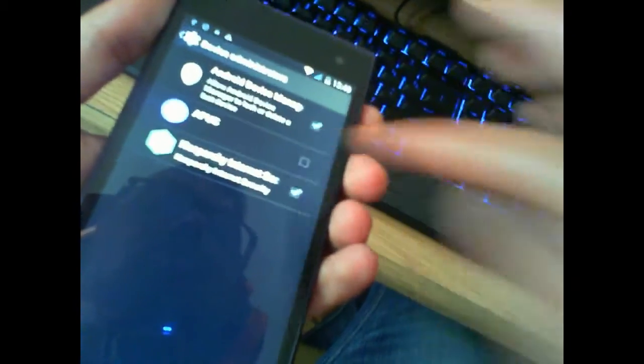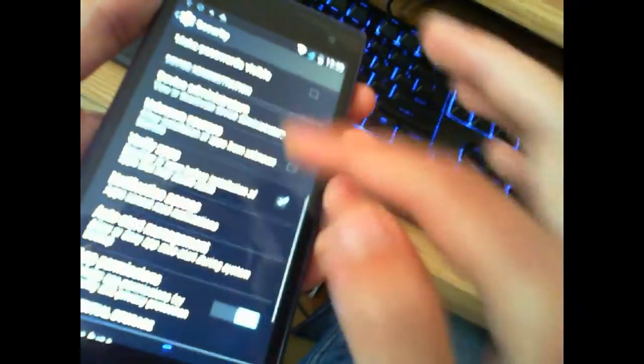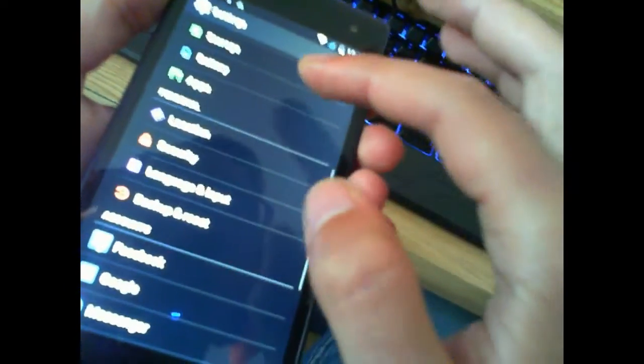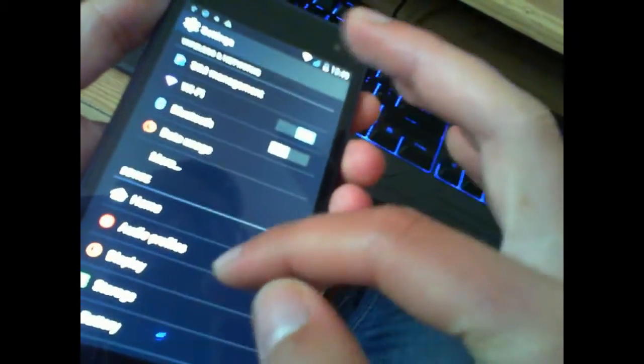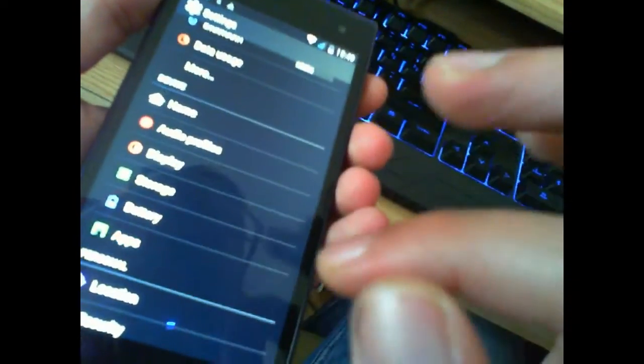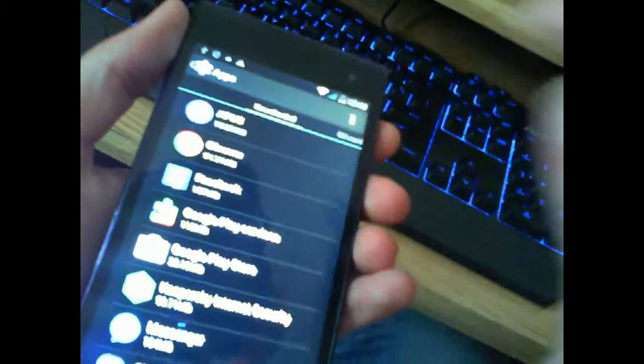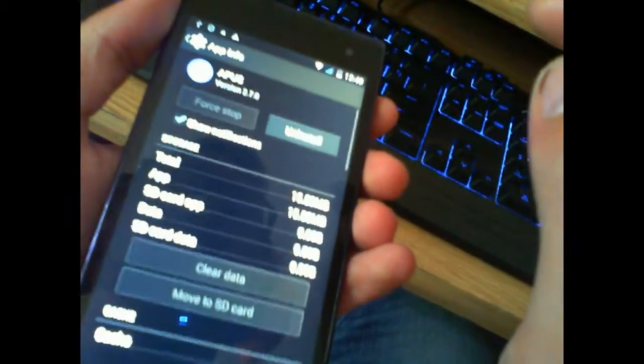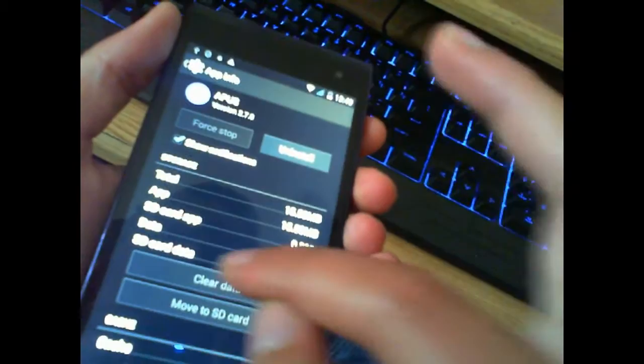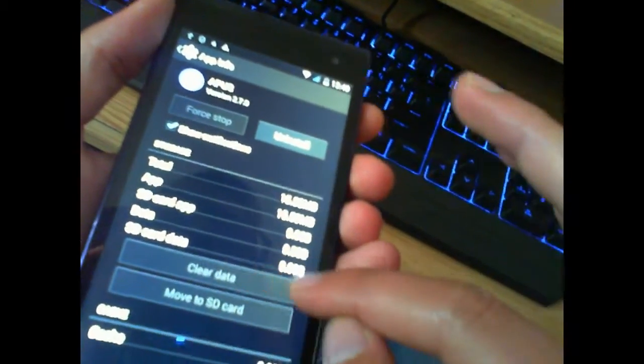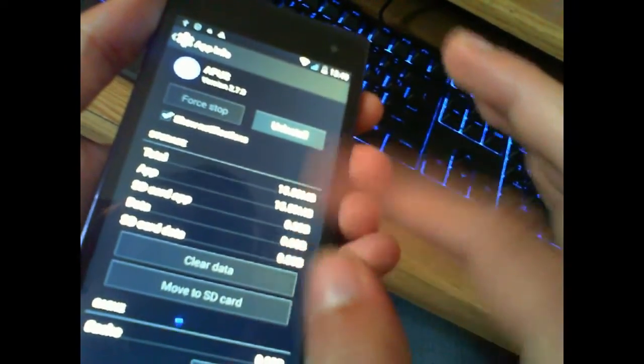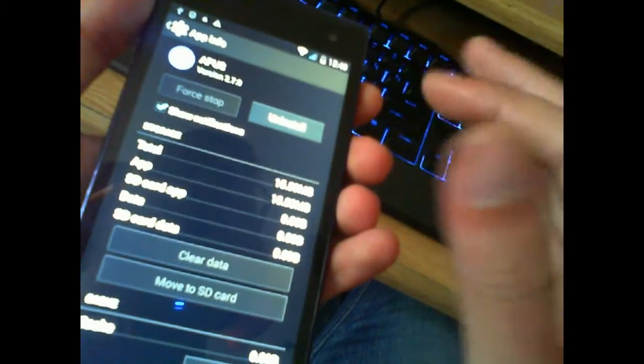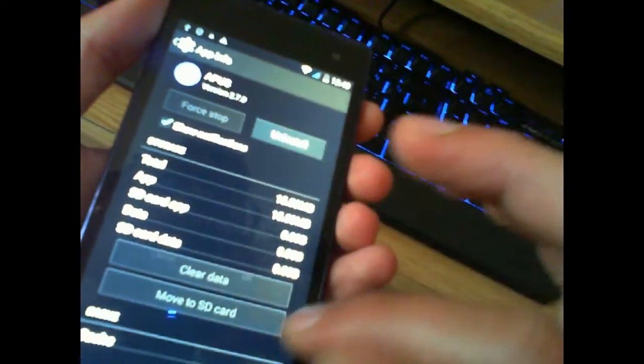Once that box is unchecked, you are able to delete the program. So you just go to applications, check APOS, click on clear data if it downloaded anything, and then you uninstall.